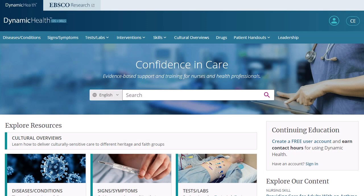Dynamic Health is an innovative, evidence-based resource designed to help nurses and allied health professionals master critical skills, obtain fast, accurate answers to clinical questions, and foster a culture of evidence-based practice and critical thinking, leading to improved patient outcomes.